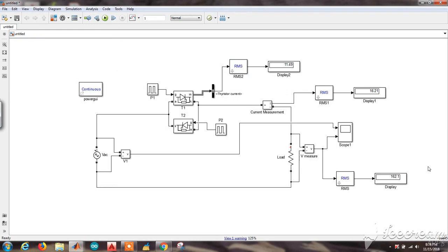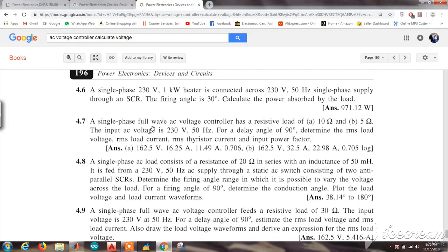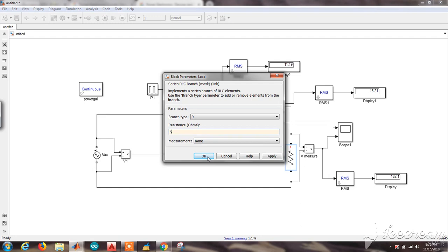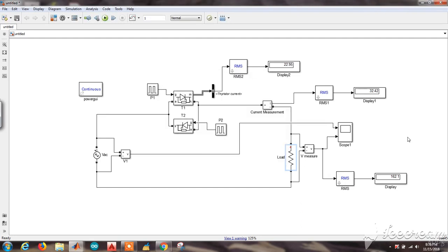For the 10 ohm load: RMS load voltage is 162 volts, RMS load current is 16.21 amperes, and thyristor RMS current is 11.49 amperes — correct answers confirmed. Now change the load to 5 ohms and run again. For the 5 ohm load: RMS load voltage is 162 volts, RMS load current is 32 amperes, and thyristor RMS current is 22.95 amperes — again correct answers verified.